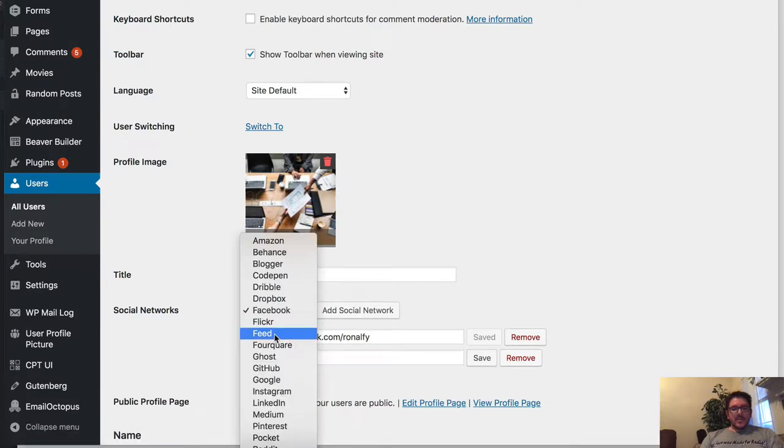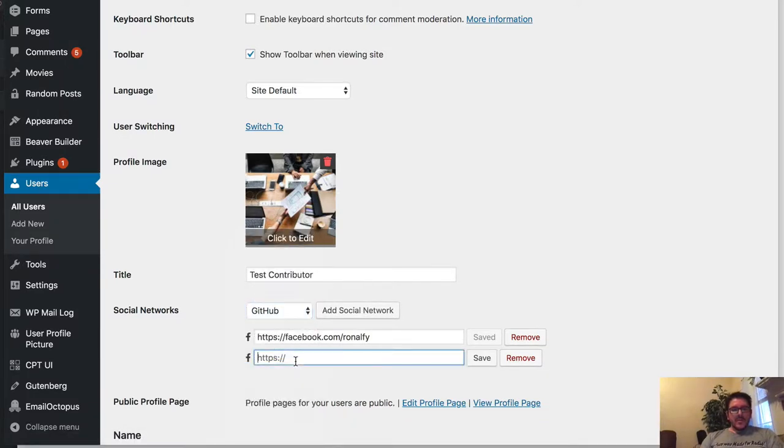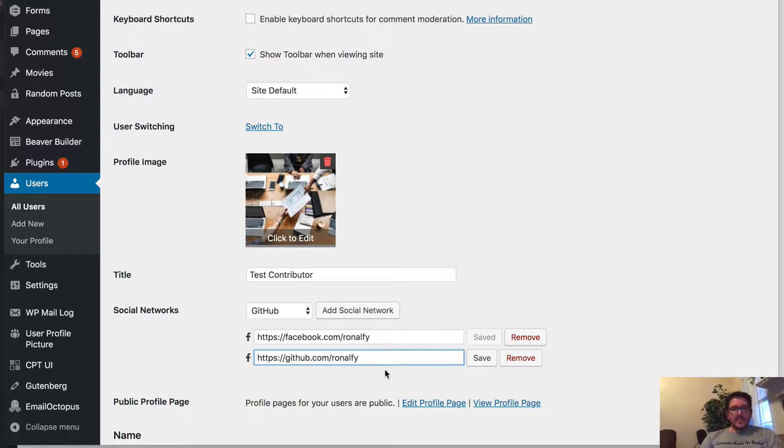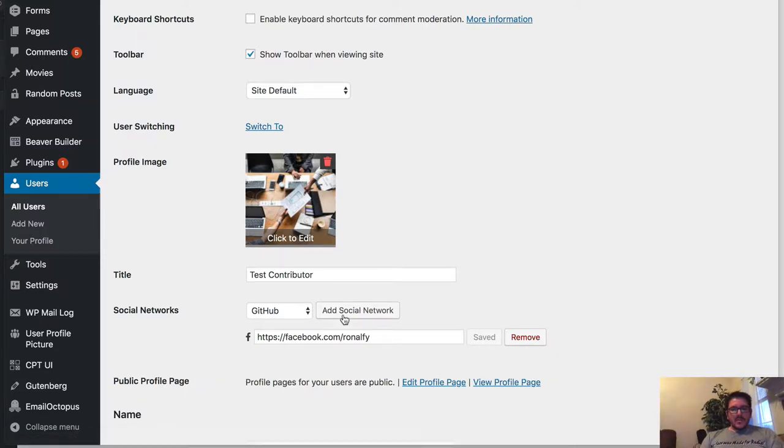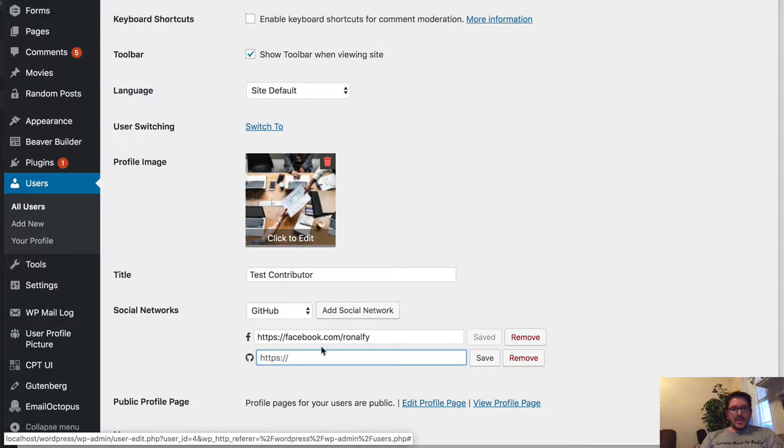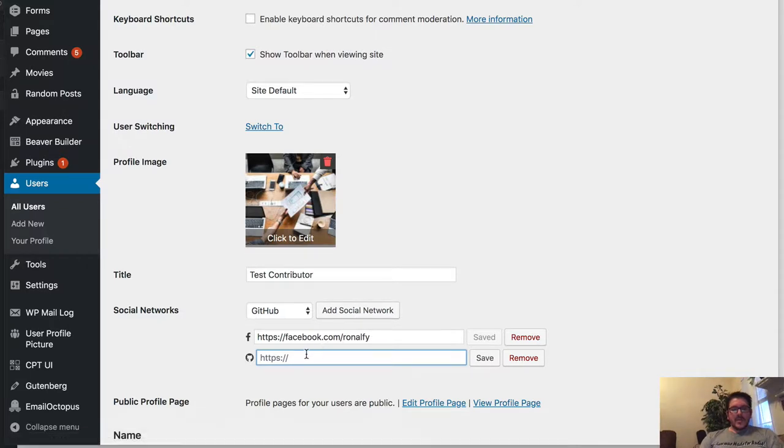Let's go ahead and get GitHub in here. Looks like there's a small bug. That should be GitHub. There we go.